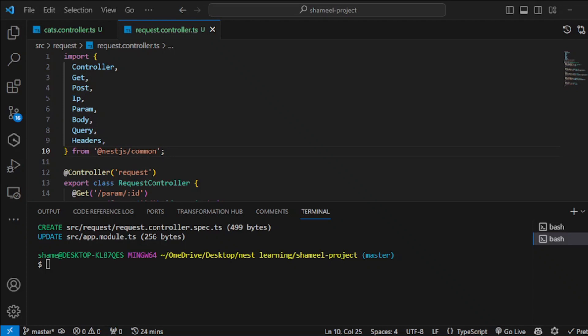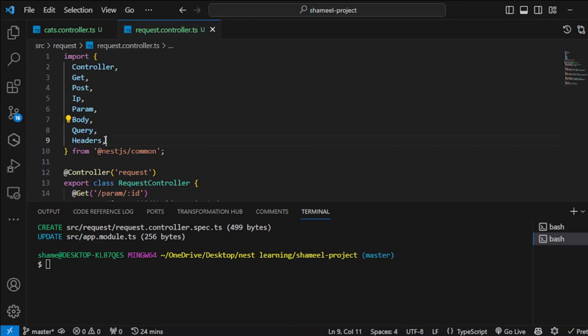We will be learning about NestJS request and getting a bit deep into it. What we will be learning about is IP, param, body, query, and headers, and how we access these things within our NestJS request ecosystem.